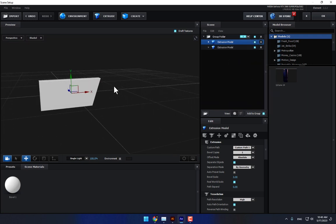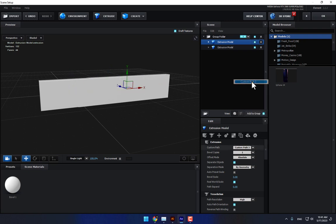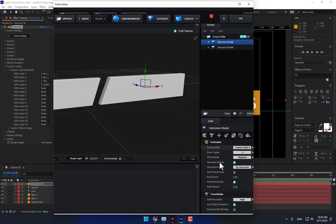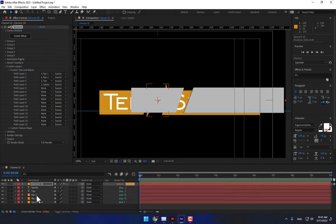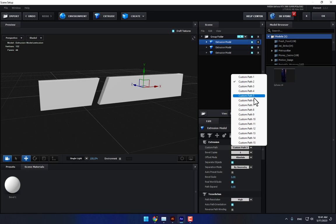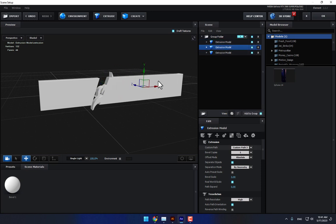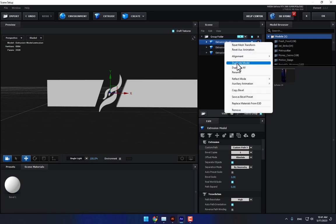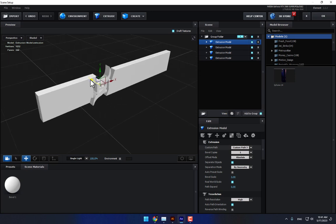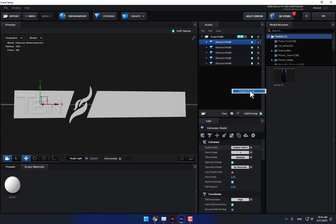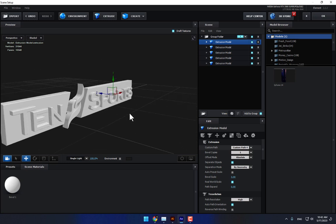In Scene Setup, press Extrude. Right-click, duplicate one more, move it here, and change the custom path. One more — for Sports Icon, go back to Scene Setup. After duplicating, select the model and move it. Select the second one, move it here. Duplicate one more, change to path three — that's the '10' title. Duplicate one more, change path to four. Move it into position.